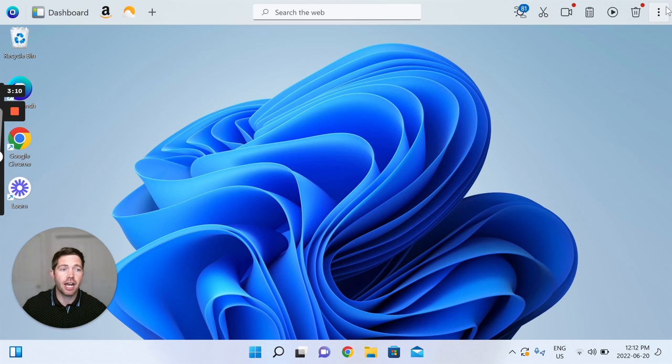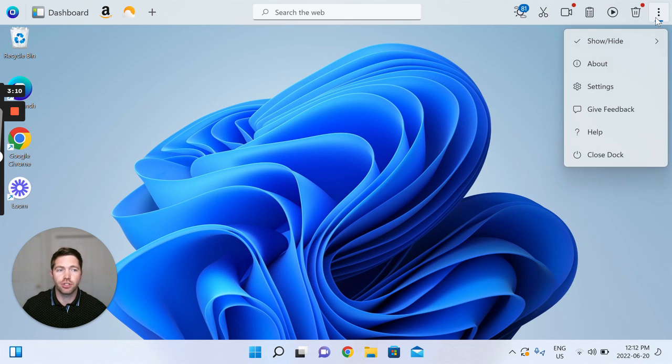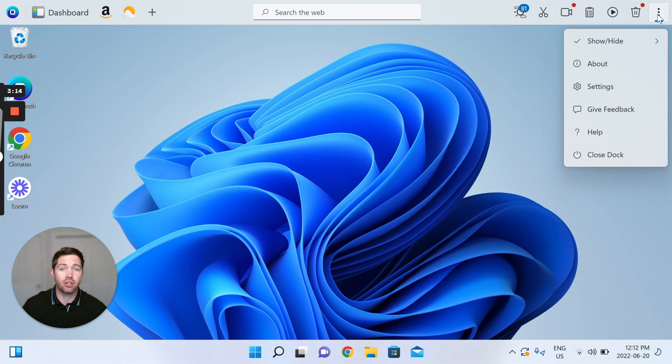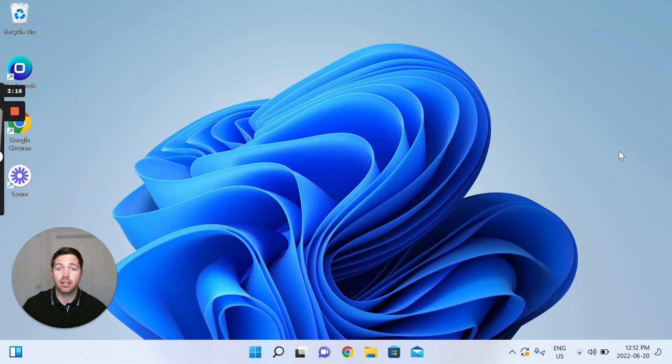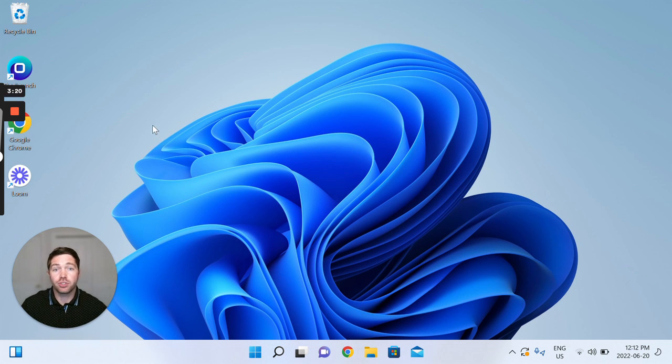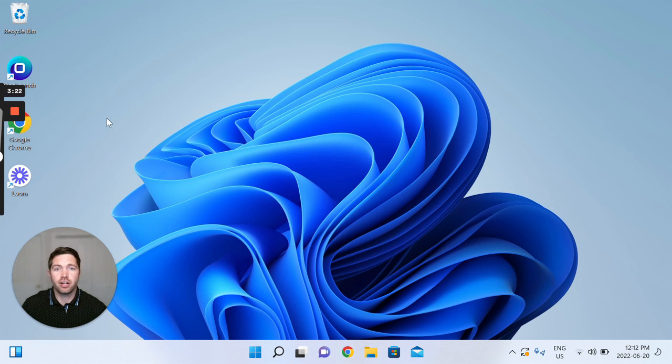As a final recap, to close your dock simply click on the three dot menu, scroll all the way to the bottom and close dock. Hope you enjoyed the video, hope it's straightforward and have a very awesome day.